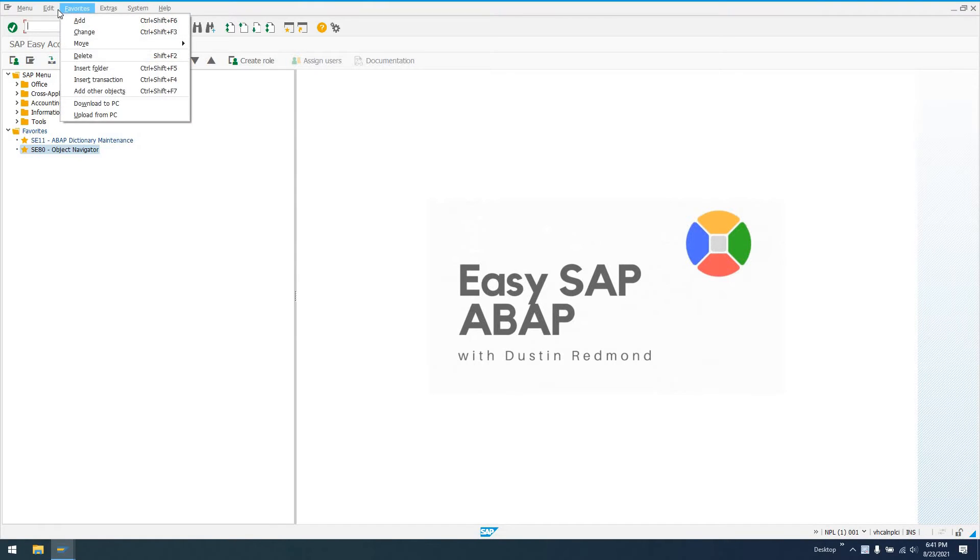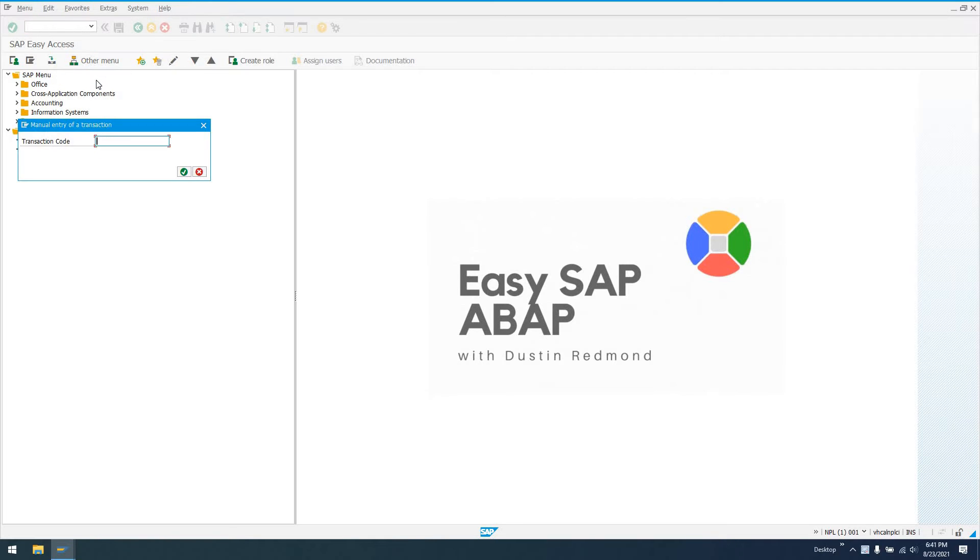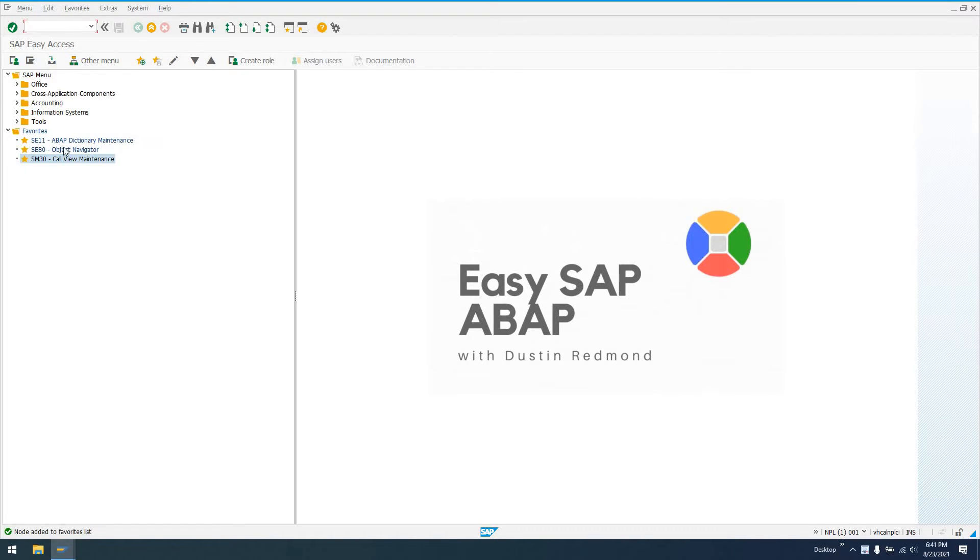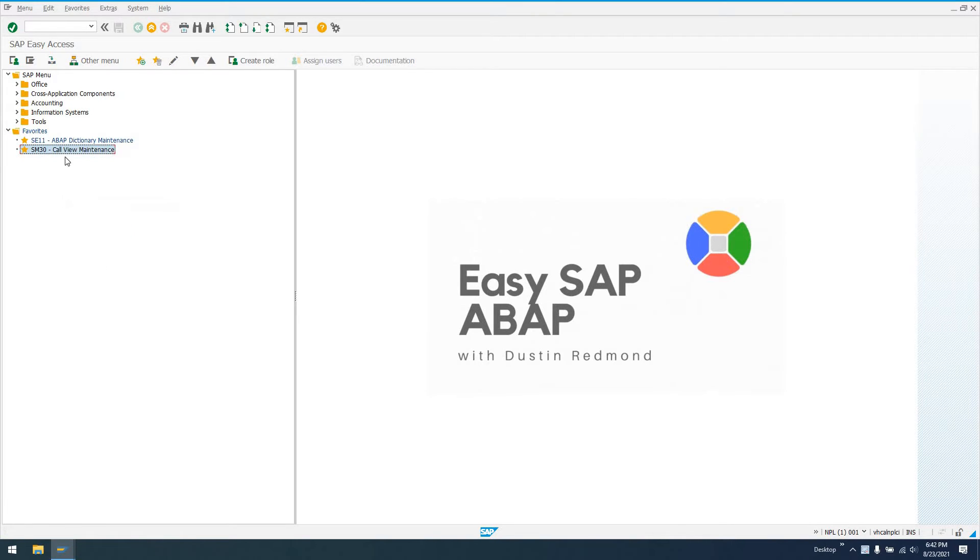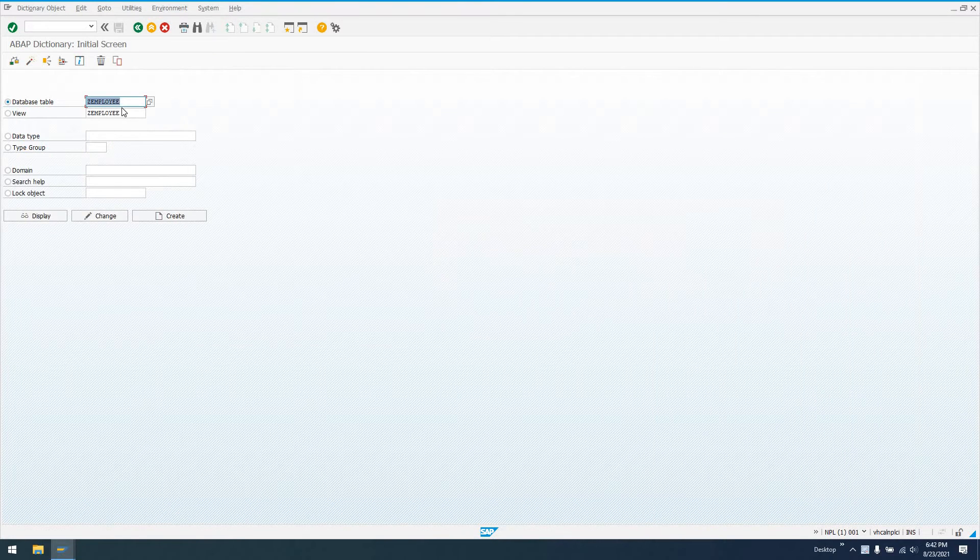We're going to use three transactions here, actually probably not even three. We're going to use SE11 and SM30, and we're going to look at a table that I've already created called ZEmployee.